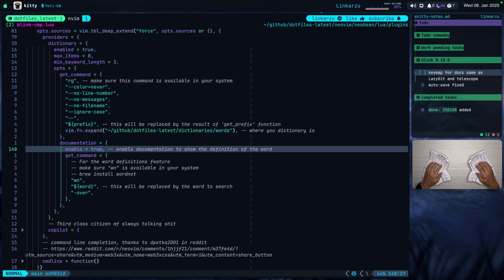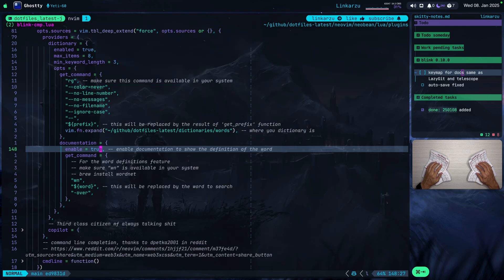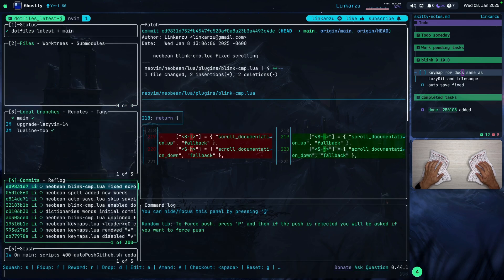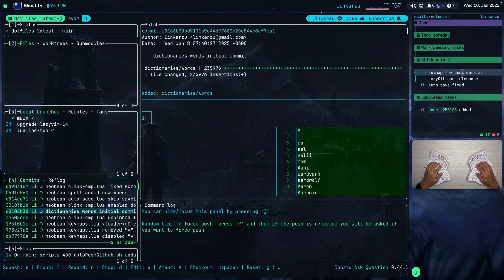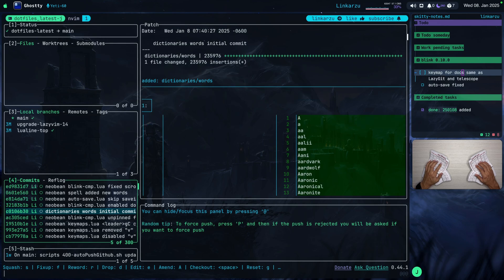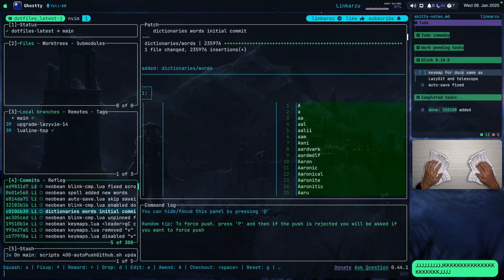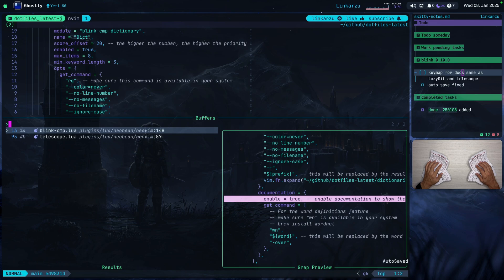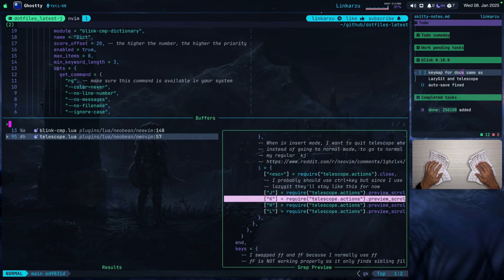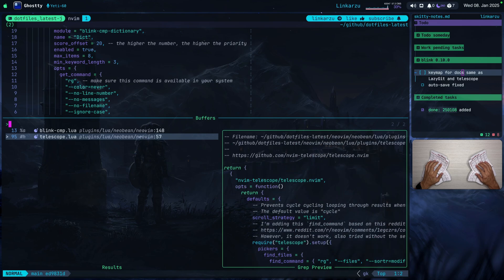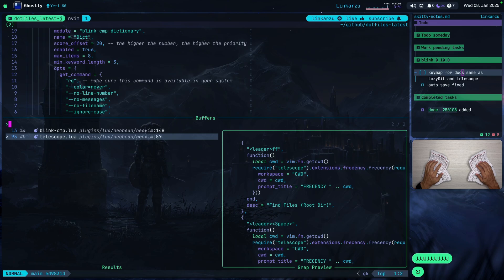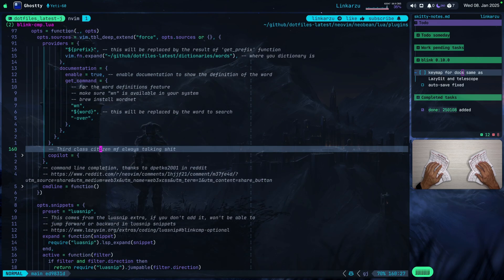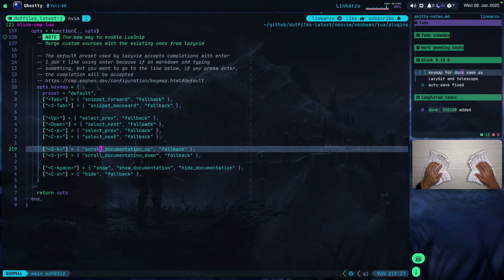The keymap for documentation is the same as LazyGit and Telescope. If I open LazyGit with Alt-G and go to my commits, if I type Shift-J it's going to go down, Shift-K it's going to go up. The same thing happens in Telescope — if I want to scroll through a file in the preview, I use Shift-J to go down or Shift-K to go up. That's why under keymaps, if we scroll down a little bit, you'll notice I configured Shift-K and Shift-J to scroll the documentation up and down as well.